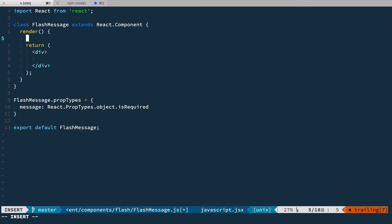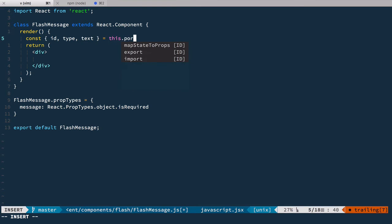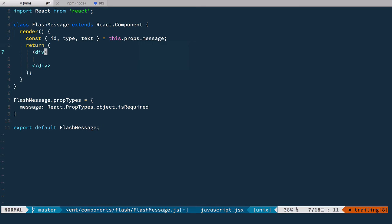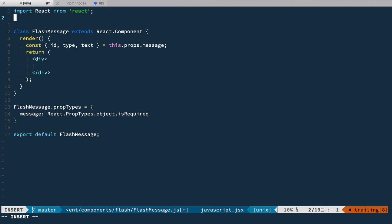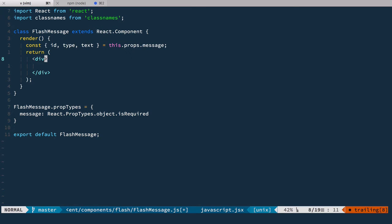Now we can deconstruct this message into separate variables: we'll have id, type, and text — from this.props.message. Next we're going to use simple bootstrap alert boxes, so for this we need to use classNames. Let's import classNames from classnames, and here we're gonna have className equals classNames.